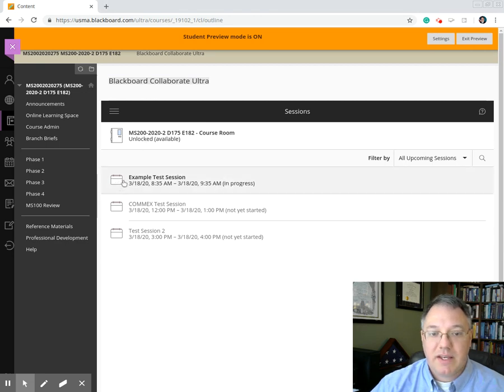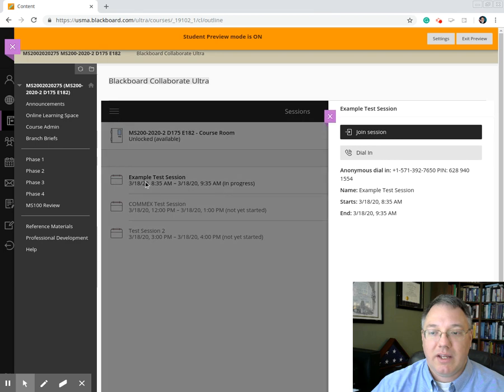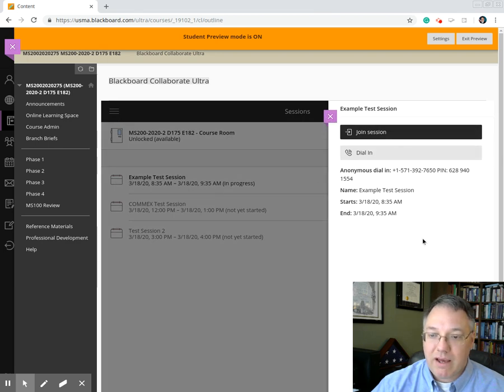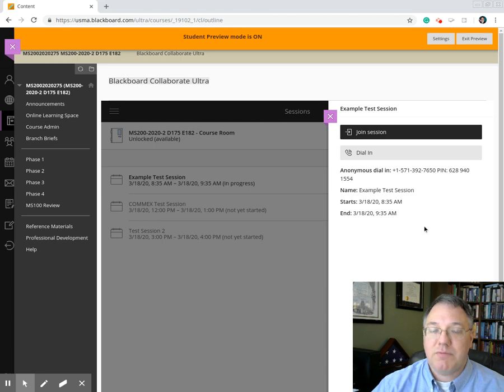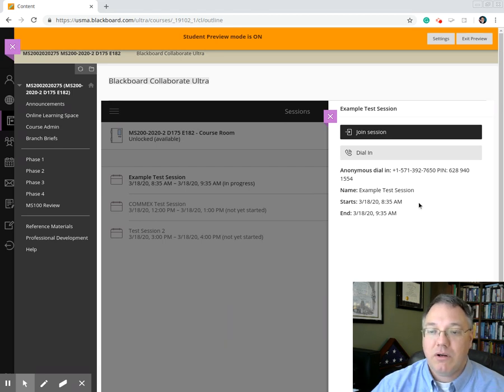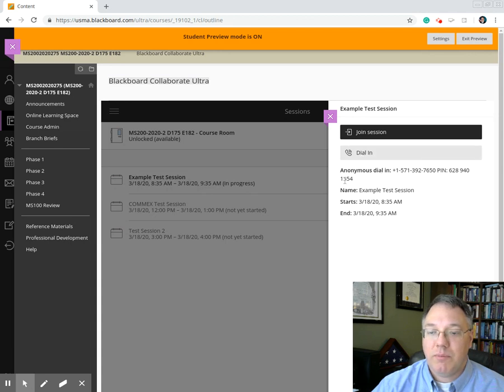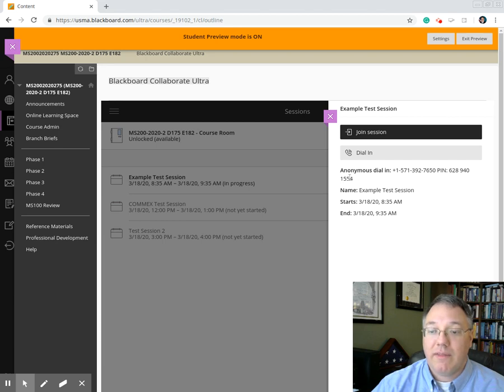So you find the one you want. In this case, I want an example test session, and you click on it, and it'll open up this pop-out. Now, if you don't have speakers or microphone on your computer, there is dial-in capability, and you can dial this phone number and give it your PIN, and it will provide you into the audio that way, and then you can just use the computer for the visuals.